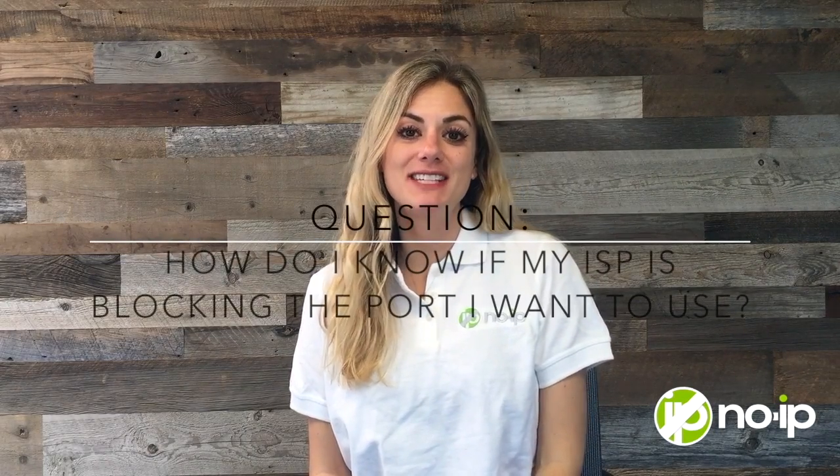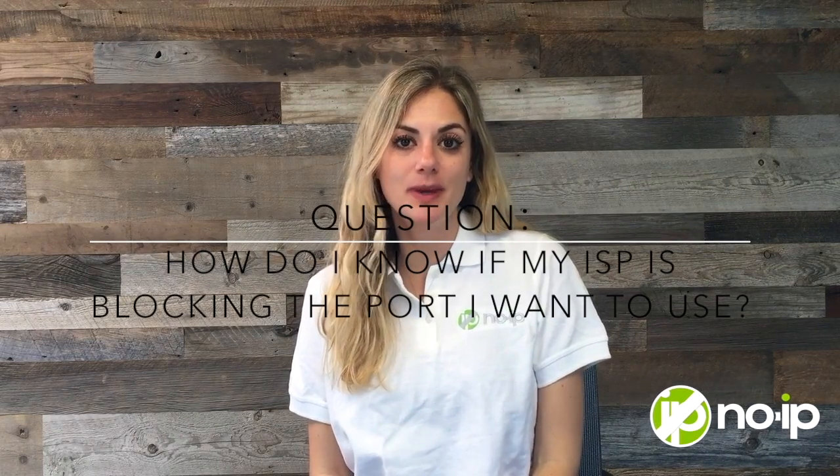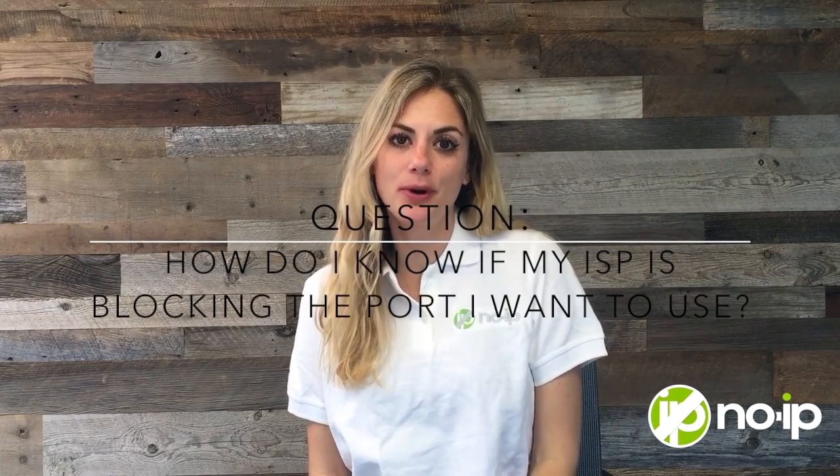Welcome to today's support question of the day. I'm Natalie. Today's support question of the day is, how do I know if my ISP is blocking the port that I want to use?